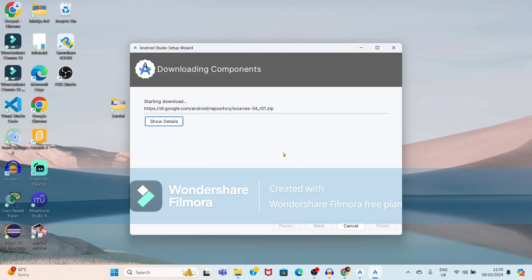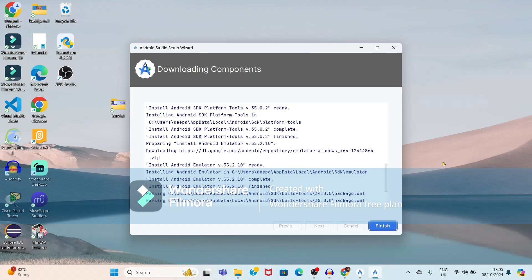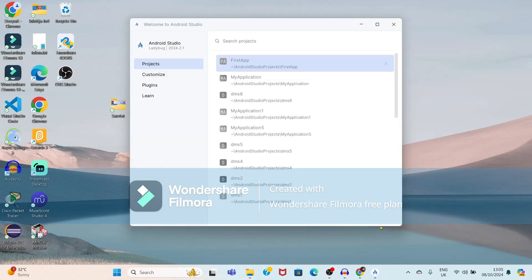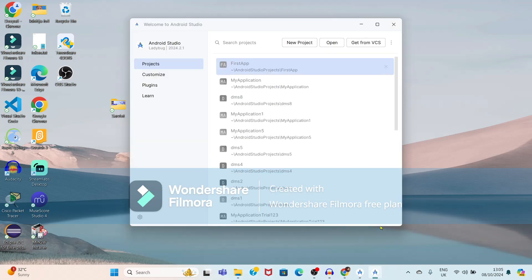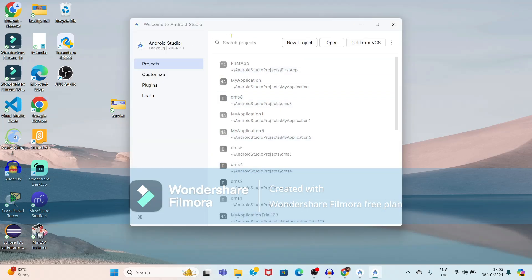It will now download the components. Downloading of components is completed. After this, just select the Finish option. Now it is showing the welcome page for Android Studio.